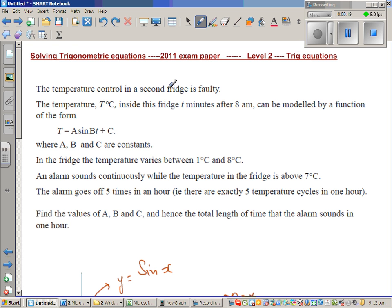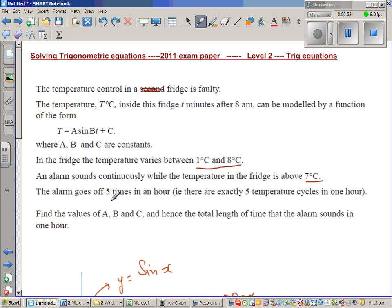The temperature T degrees centigrade inside this fridge, T minutes after 8 AM, can be modeled by a function of the form T equals A sin(BT) plus C, where A, B, C are constants. The temperature varies between 1 degree and 7 degrees centigrade. An alarm sounds while the temperature is above 7 degrees. The alarm goes off 5 times in an hour — there are exactly 5 temperature cycles in 1 hour. Find the values of A, B, and C, and hence the total length of time the alarm sounds in 1 hour.